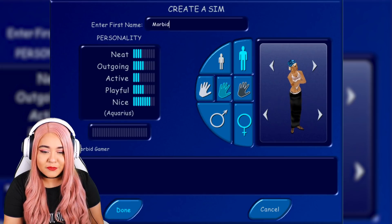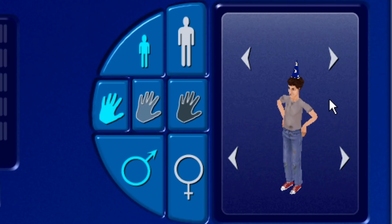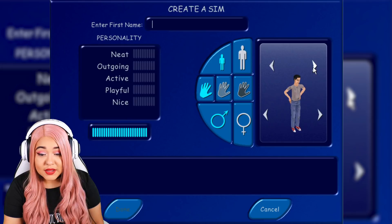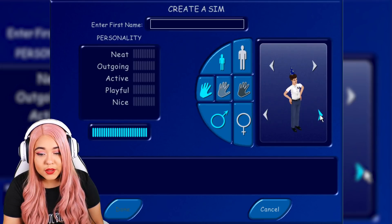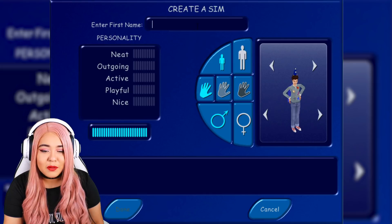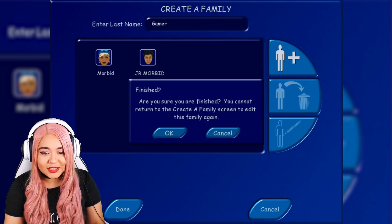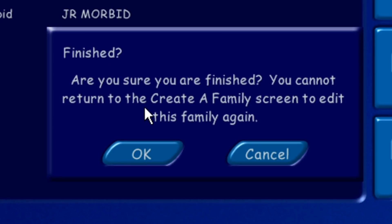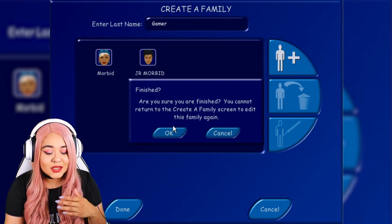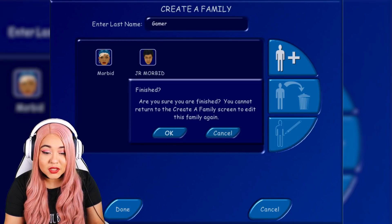We are done with Create-A-Sim. For the sake of this I just want to see how the kids look — that's kind of goofy but very Sims. That's Harry Potter right there — we'll give him a wizarding hat. They don't get many outfits for children. I'll make him my son and name him Junior Morbid. One important thing to note: once you're done with Create-A-Family you cannot come back and edit it again. When you're done, you're done.